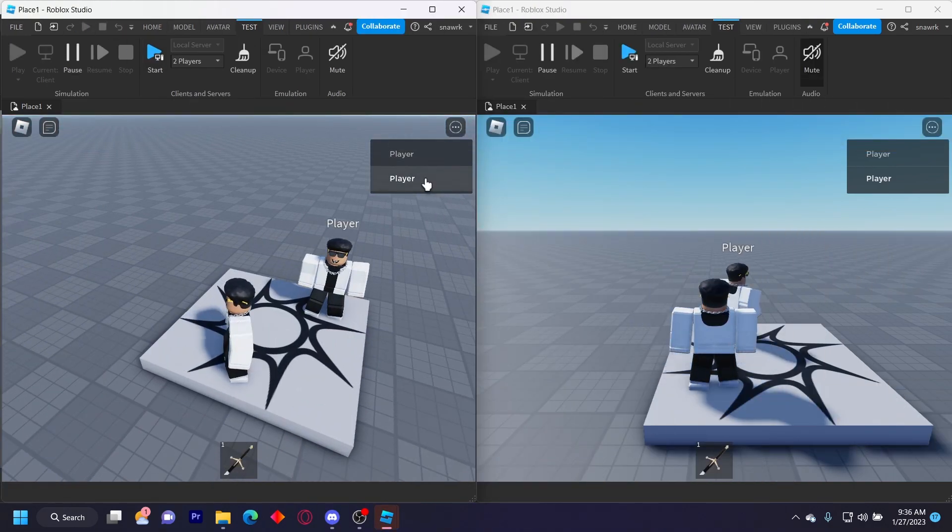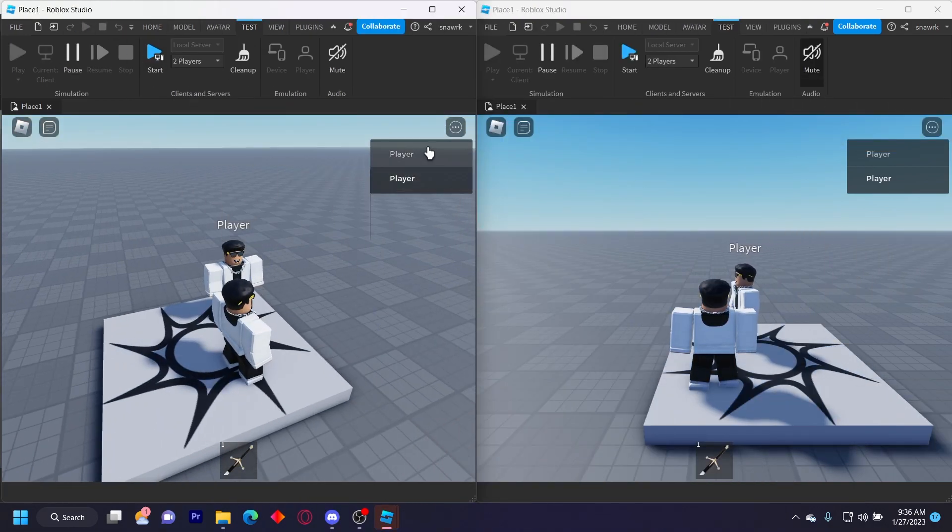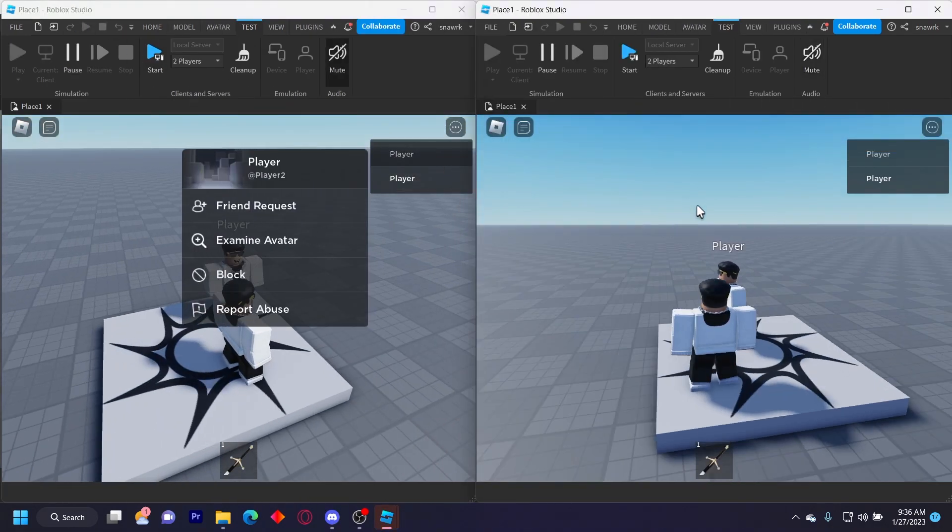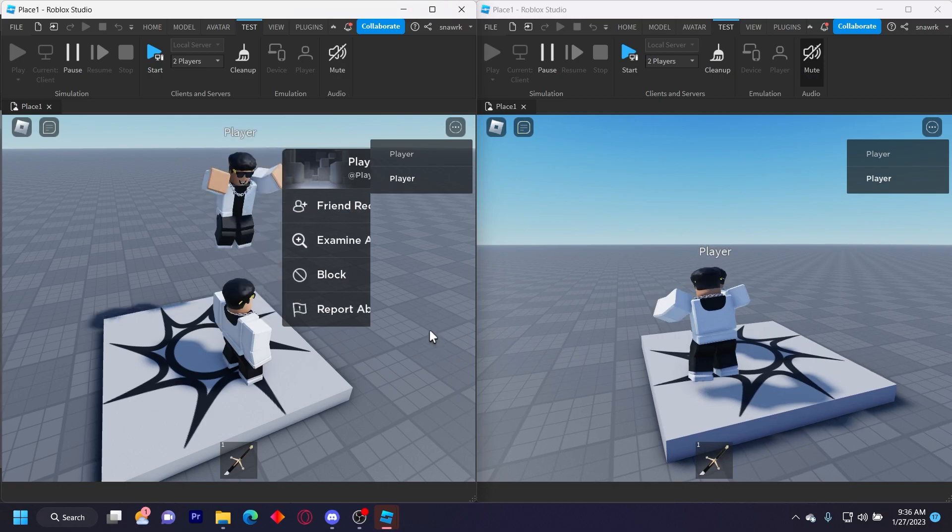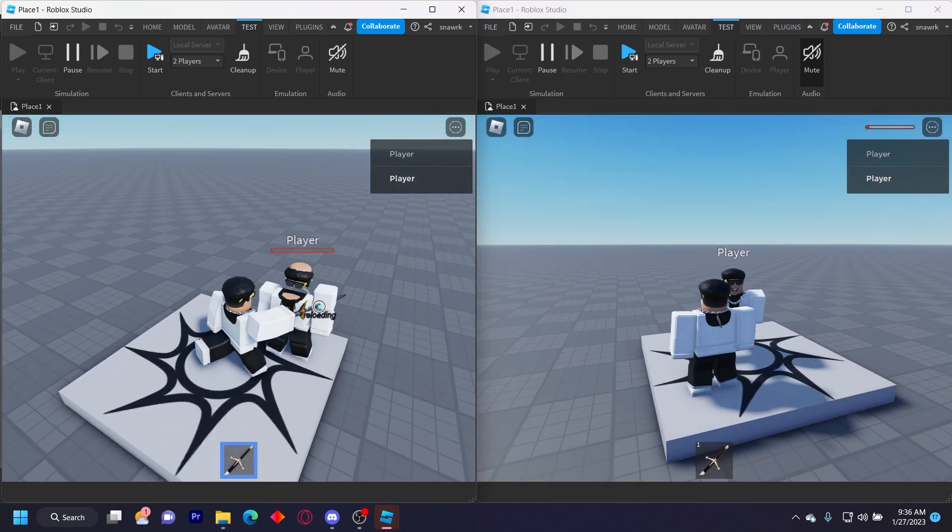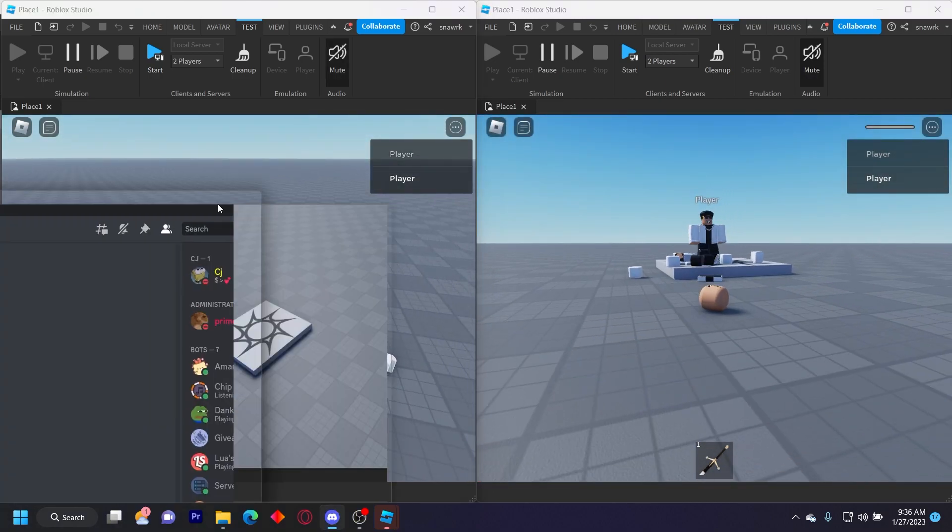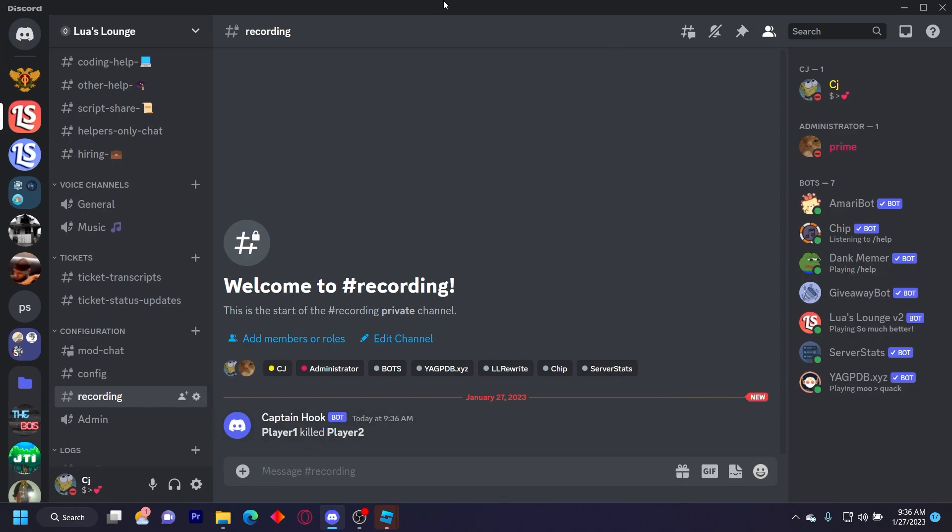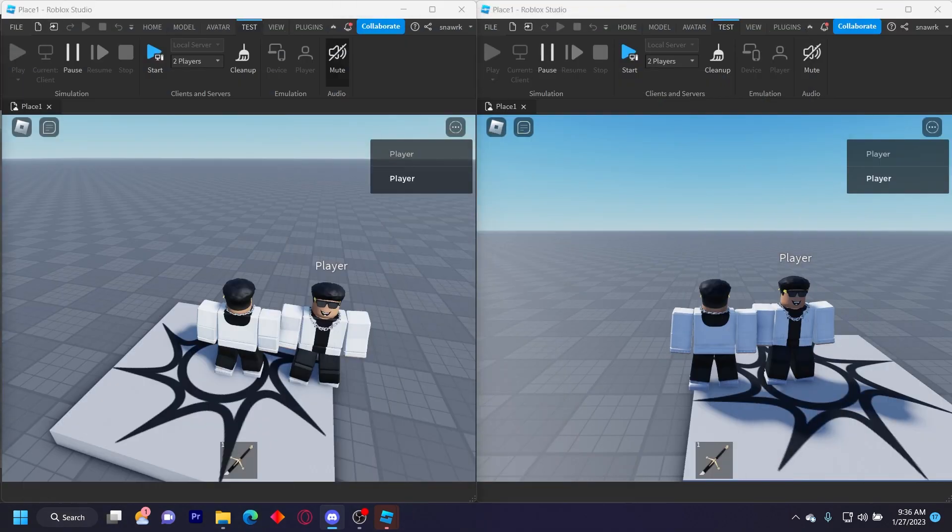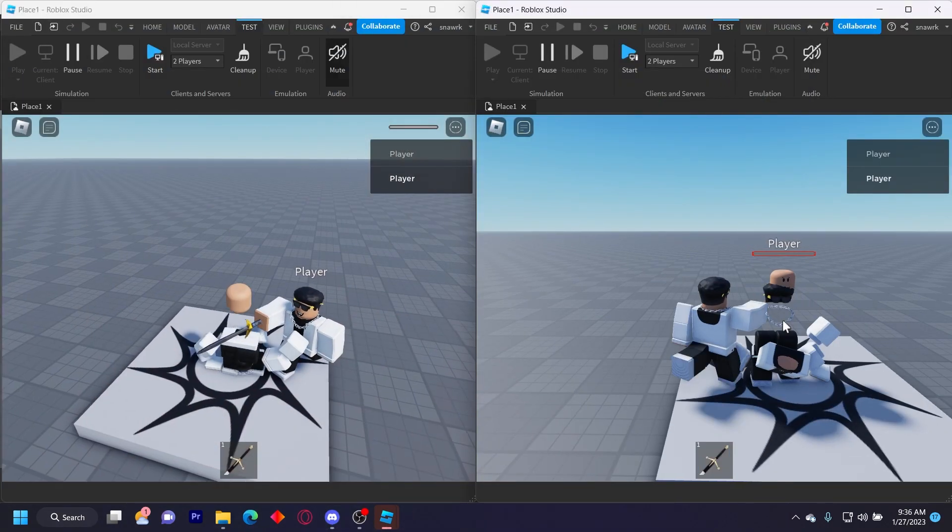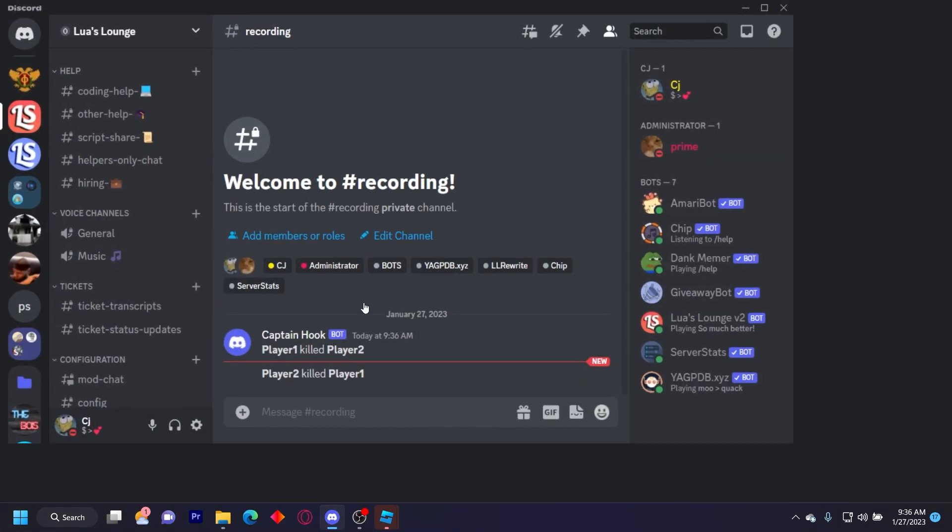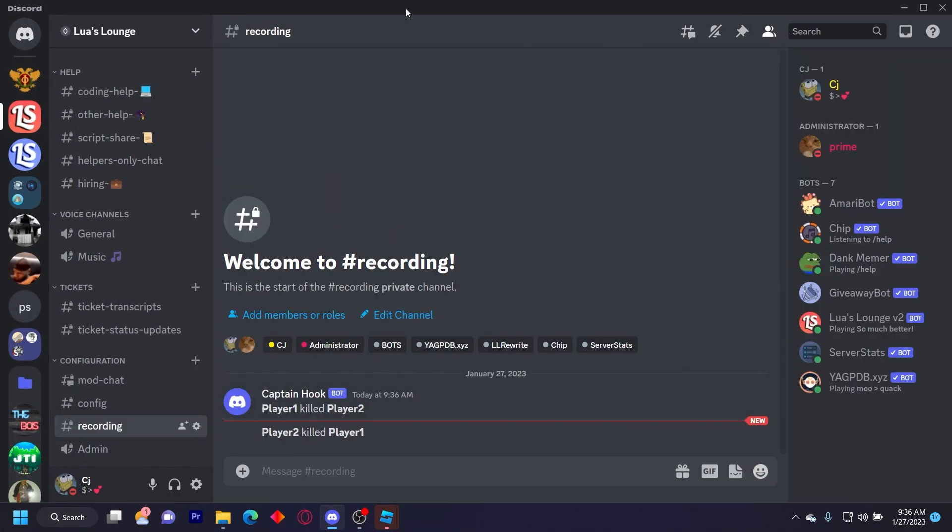I'm in the two player server right here and you can see I'm player one, and then I'm going to be killing player two which is this player over here. So if I take the sword and kill them, in my Discord server it shows player one killed player two like that. And then if I'm player two and I kill player one, it shows player two killed player one.